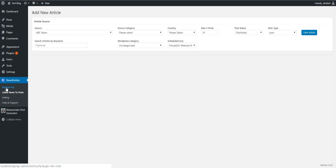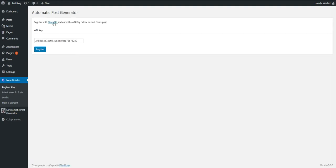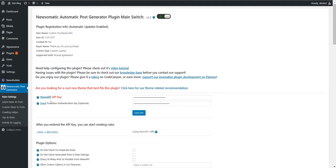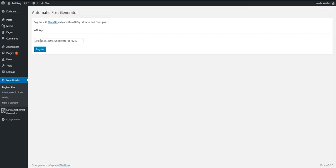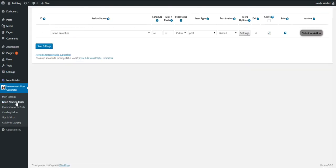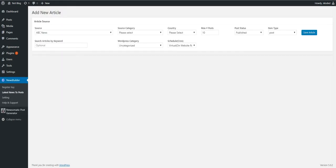You have to enter in both plugins a NewsAPI API key — here in Newsomatic and in NewsBuilder here. Then you have to go to 'Latest News to Posts' in both plugins, which look similar but are not the same.